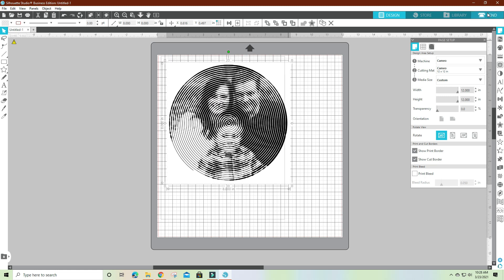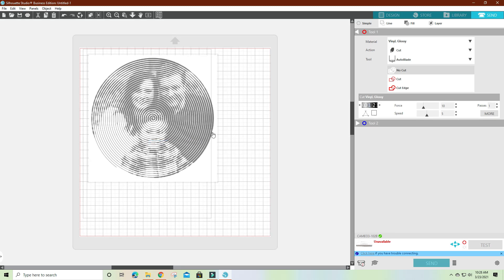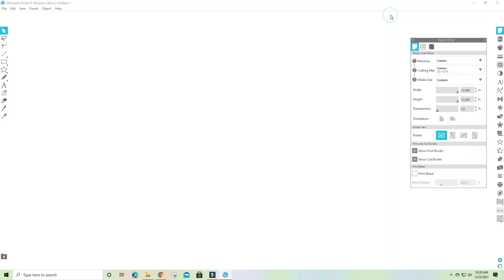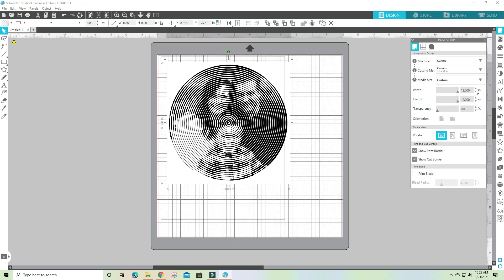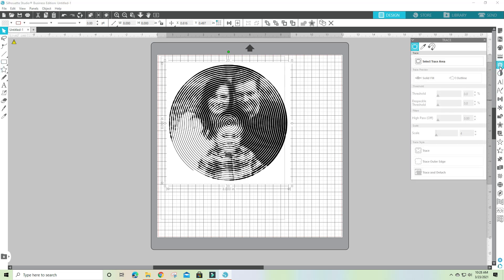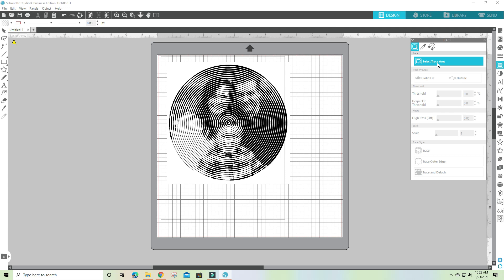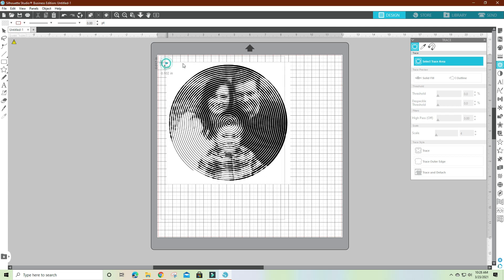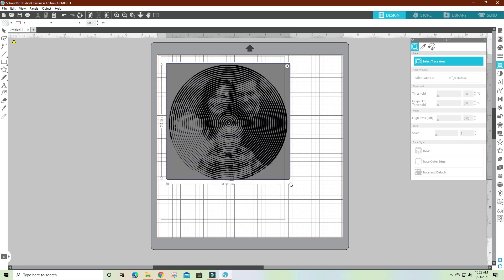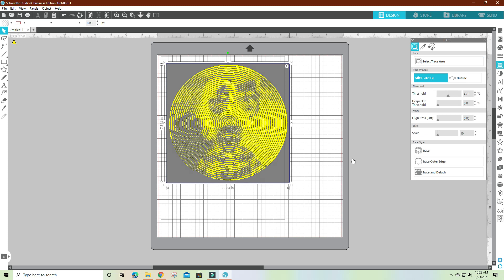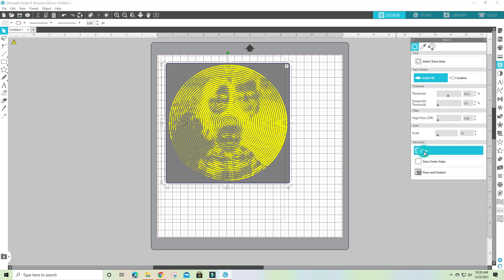With this, it won't cut. You can go over here to send and you'll see you do not see your red cut lines. So you'll have to trace it. You go over here to the trace panel, open it up, and you're going to hit select trace area and make your box around it.